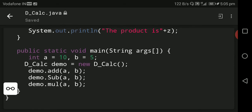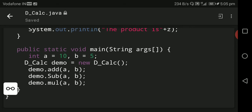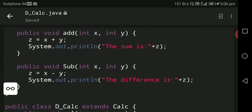We write DCLC demo equal to new DCLC, so demo is the object of the DCLC child class, which is derived from the CLC base class. Now we call the add and subtract methods from the base class. We write demo dot add(a, b) — demo is the object of the child class and add is a method declared in the base class that gives the addition of two numbers.